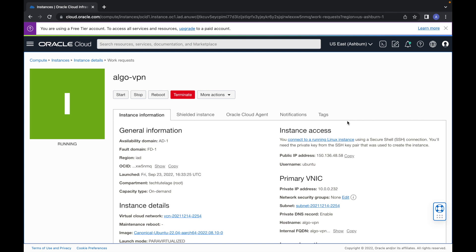Hi everyone, this is Angel with Tech Tutelage, and in today's video I will show you how to set up your own always-free VPN service on Ubuntu server. I will be doing it on an always-free Ubuntu instance on Oracle Cloud, but this instruction should work on any Ubuntu server with access to the internet.